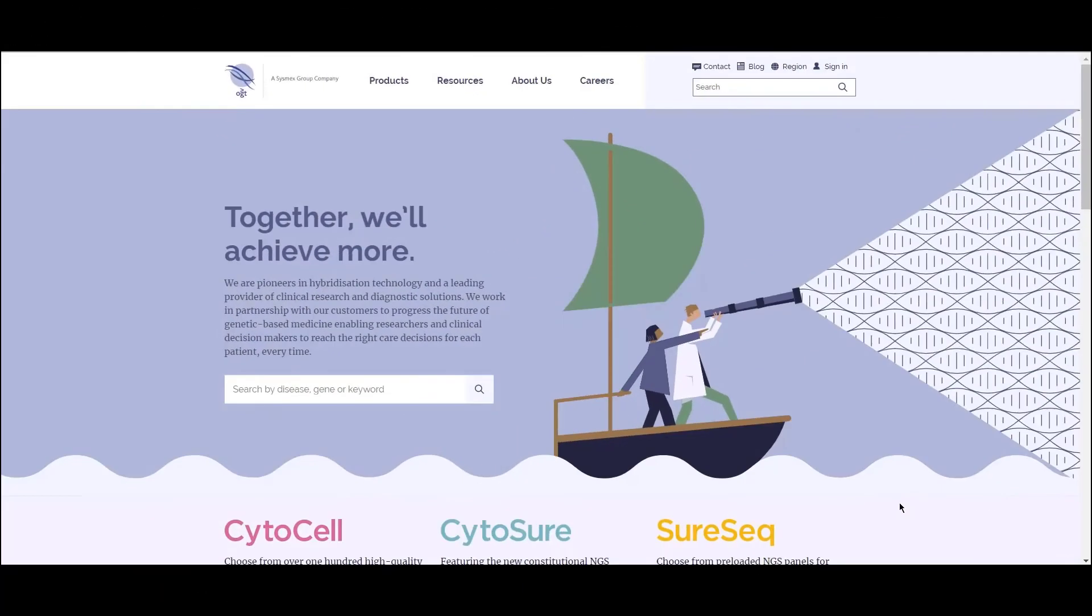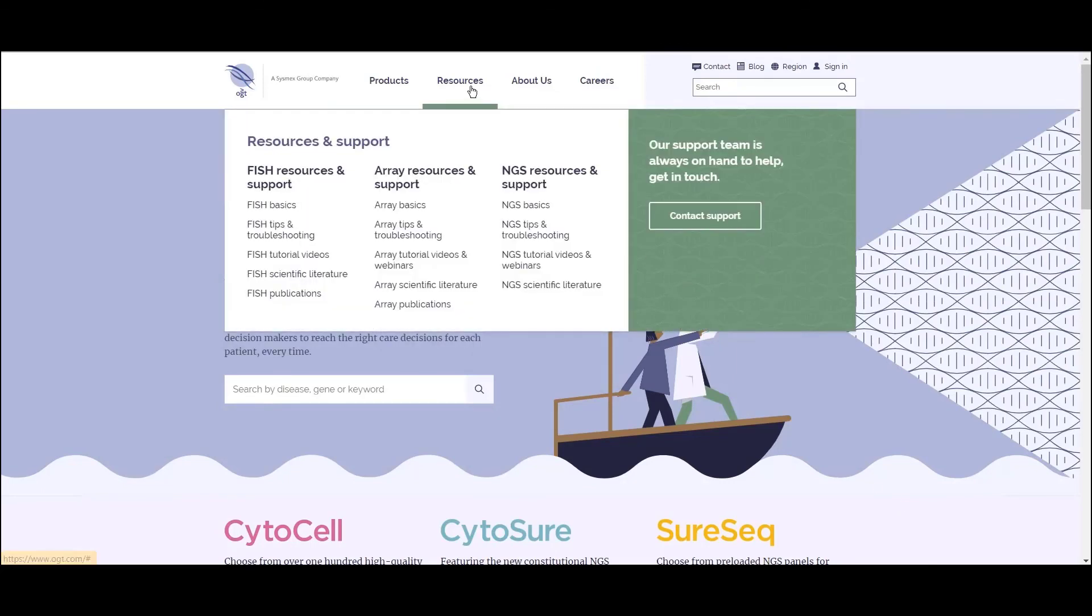That's all for this video, but please check out our website for further resources and support, or email support at OGT.com.